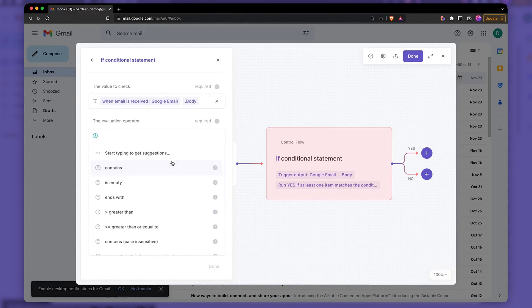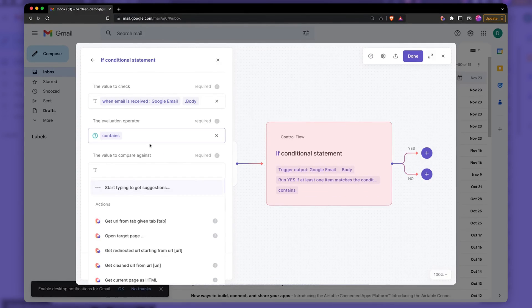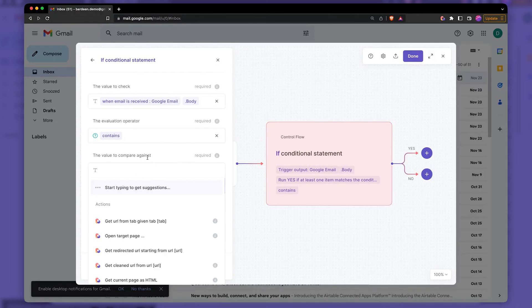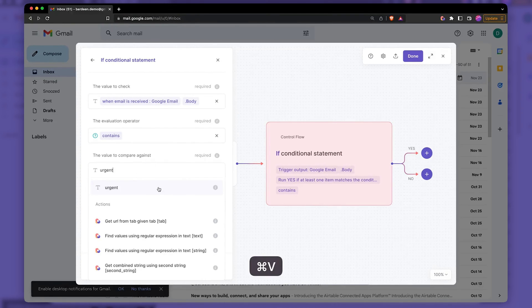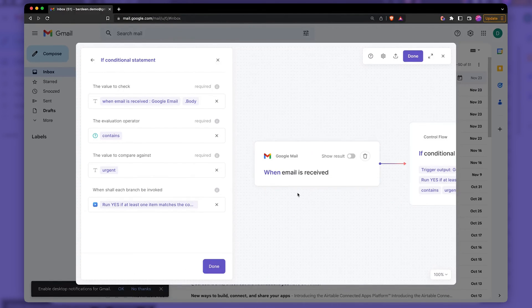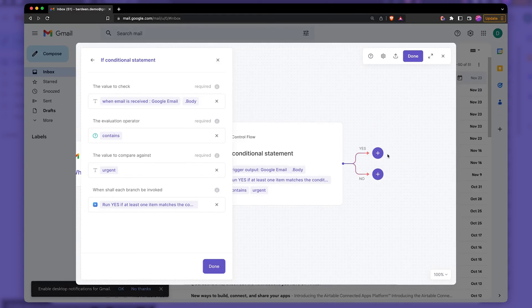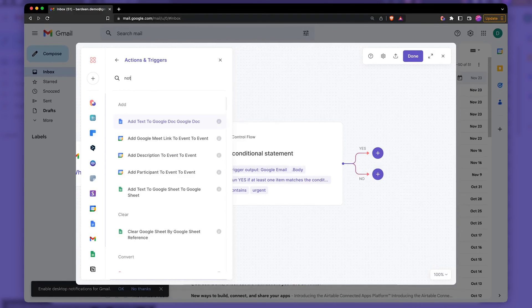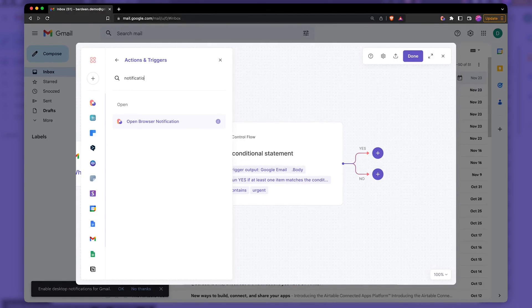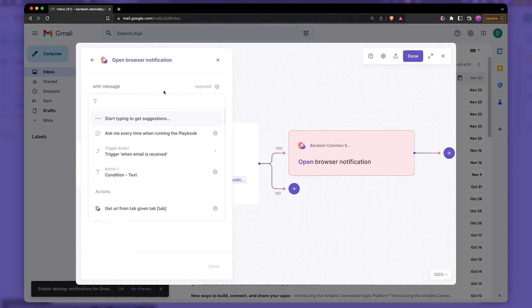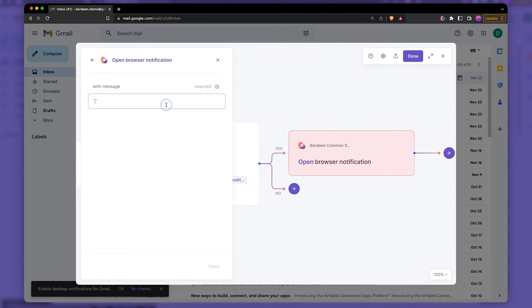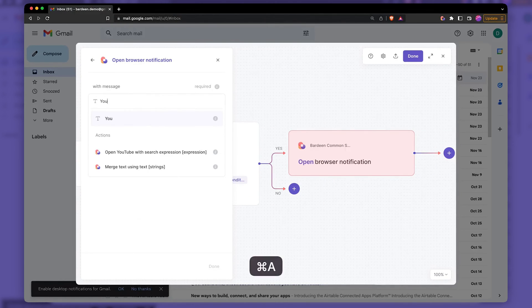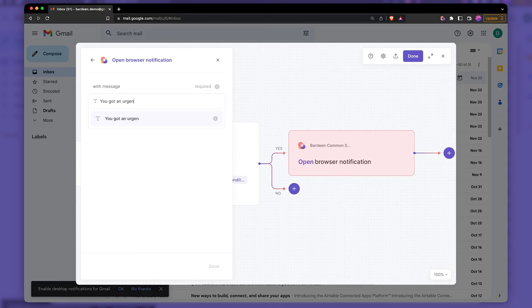We can pick from equals to contains things of that nature. And then it's going to contain urgent. And then if the body of the email contains urgent, then we're going to show browser notifications. Let's do this. And the notification should say you got an urgent email.